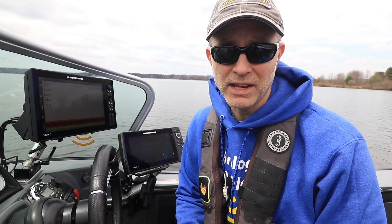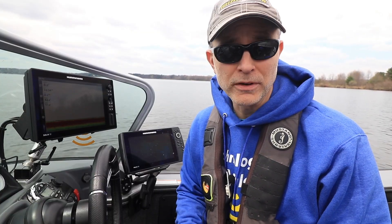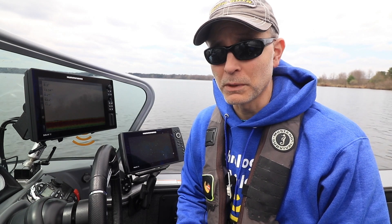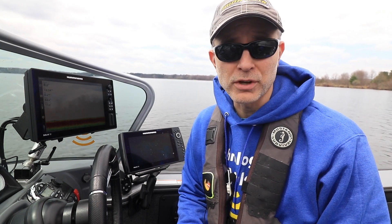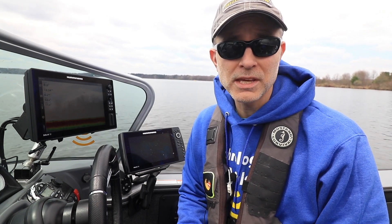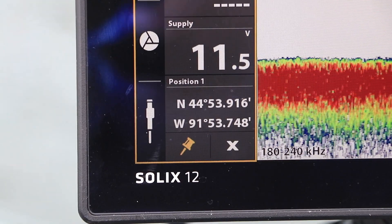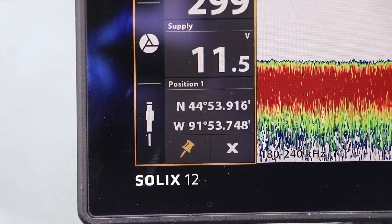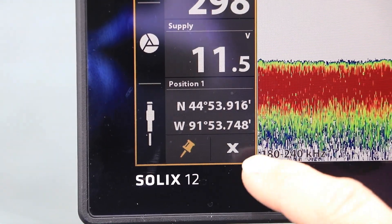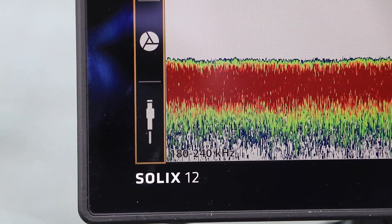Once you're done using the Data Bar, it's easy to remove it from the Solix display using either the touchscreen or the keypad. Tap the X icon at the bottom of the Data Bar widget to remove it from the Solix display.